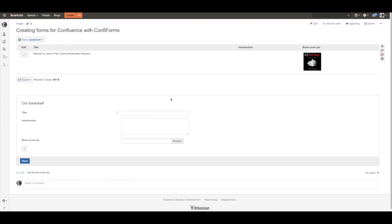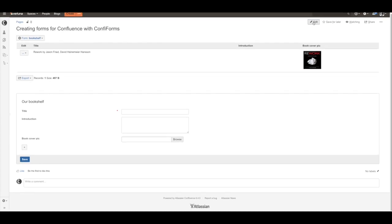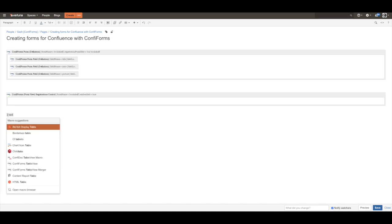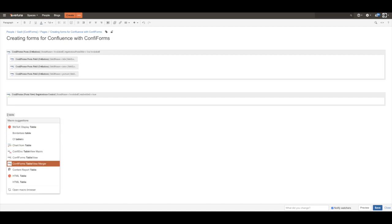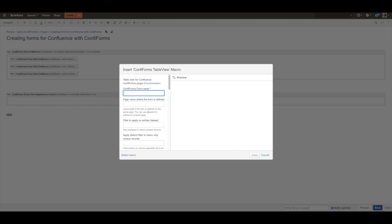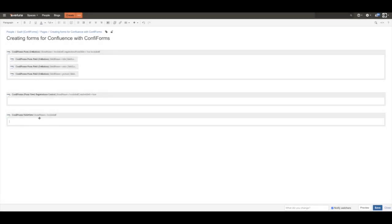But you can also create your own views by adding a table view. For example, if we just don't define any fields here, it's going to be a default layout.